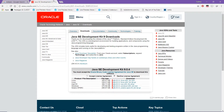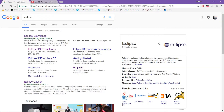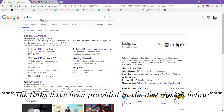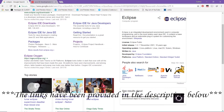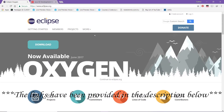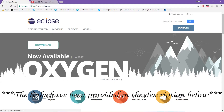Now open a new tab and type Eclipse. From the given set of links, select Eclipse Oxygen, as this is the latest running Eclipse version. Click on it — this is the download page for Eclipse. Now click on the download button to get started.